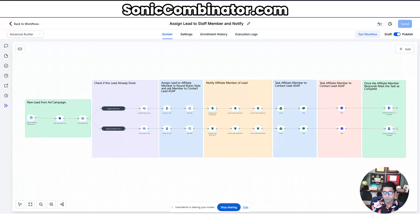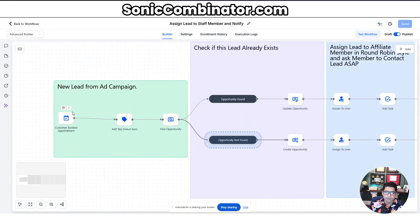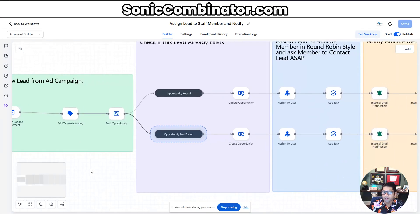If you stick around we're going to actually build this so you can do it for yourself. First, over to the left we have a calendar on our website where customers come, get convinced to book a consultation, and go ahead and do that. That comes into High Level in our first step: customer booked an appointment. From there the automation will assign a tag to that lead saying you're a new lead, and then it checks if this lead is already in our opportunity pipeline or not.